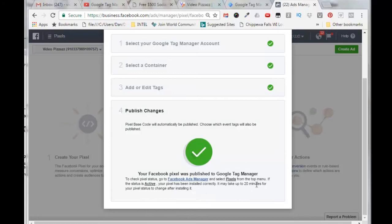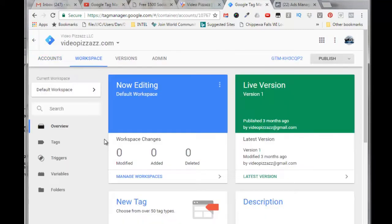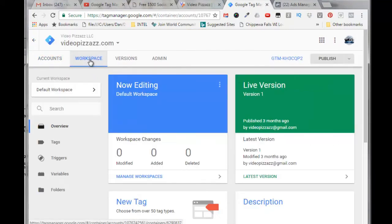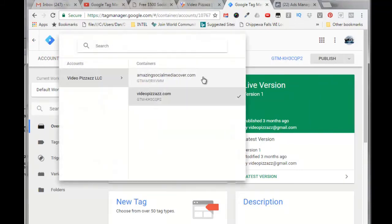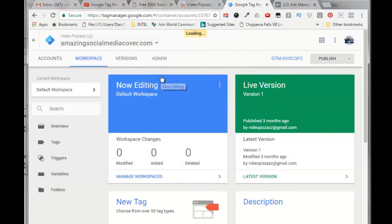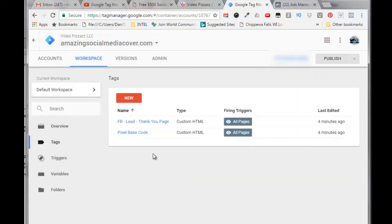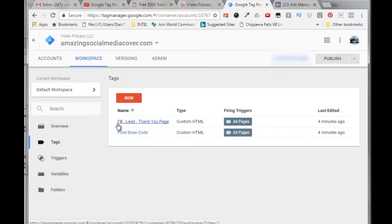All right, so let's go to Google Tag Manager. We'll click on workspace, use the pull down here, and select Amazing Social Media Covers. When Amazing Social Media Cover dot com shows up here, we can come down here, click on tags. Now we will see the two tags that were created from the Facebook walkthrough: here's our pixel base code and here's our Facebook lead thank you code.